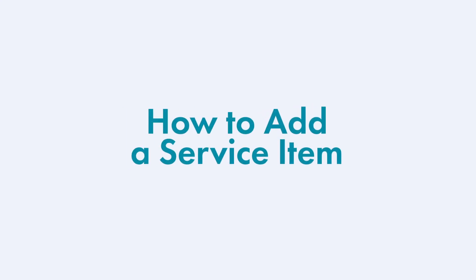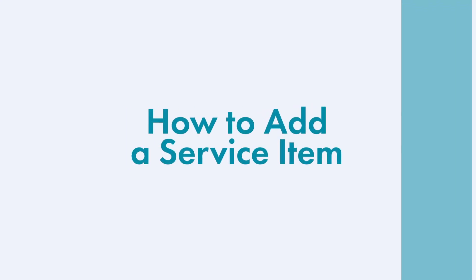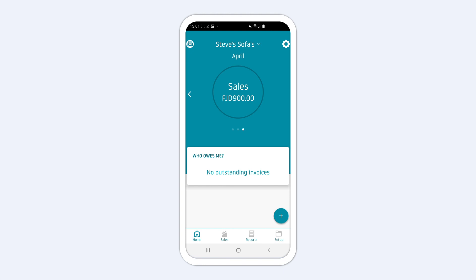How to add a service item. In this video, we will show you how to add a service item. Create a service item once and use it for as many invoices as you like.